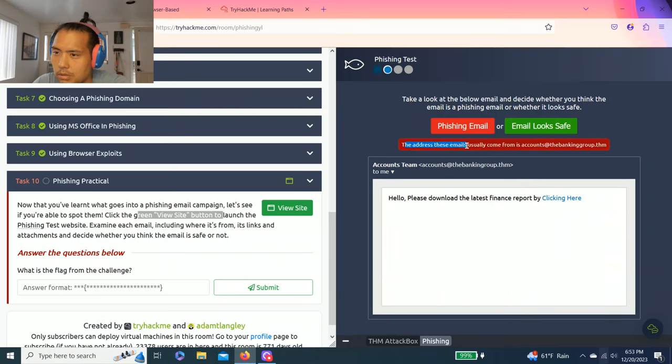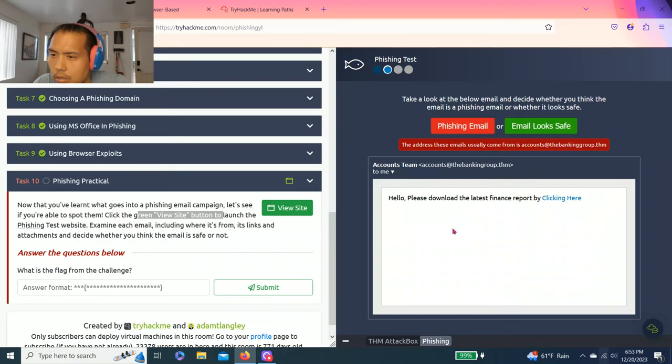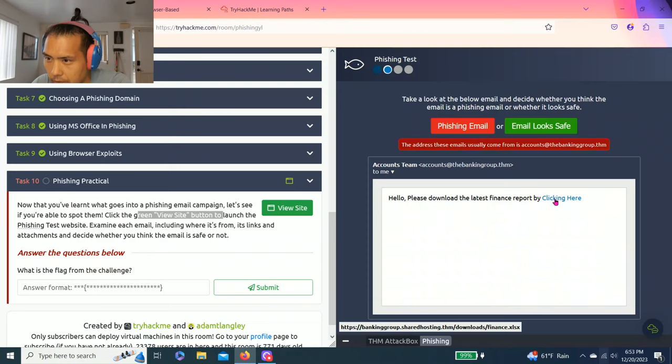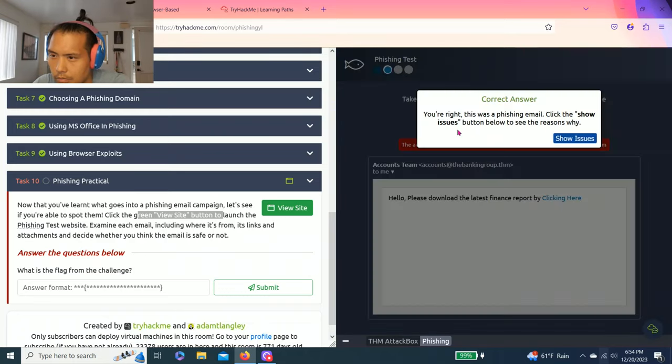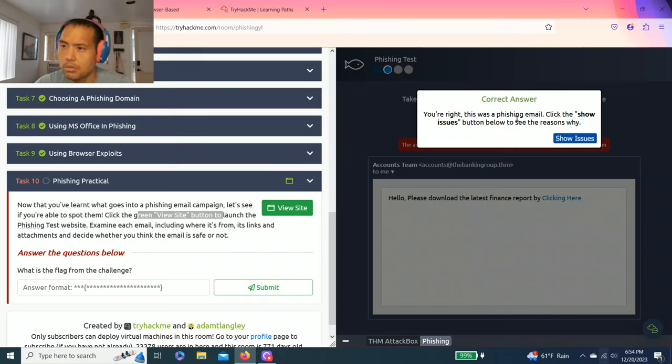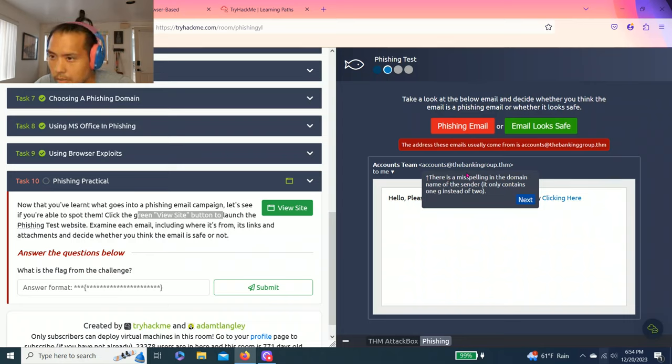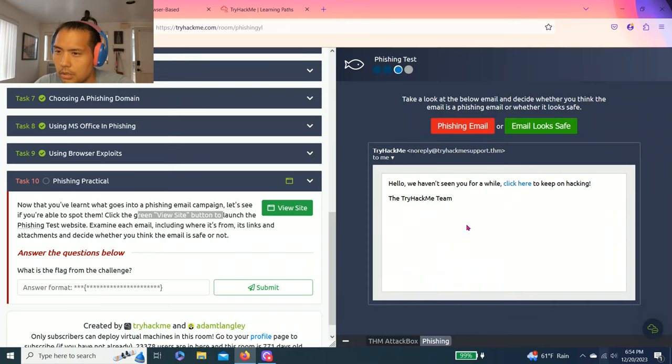The address. These emails usually come from accounts at thebankinggroup.thm. Let's see. Hello, please download the latest finance report. Banking group. See, there's a link. It says bankgroup.sharehosting.thm downloads. I'm going to go with phishing. Yeah. Correct answer. You're right. This was a phishing email. Click show issues. Let's see. There is a misspelling in the domain name. Accounts, the banking group.thm. Interesting. Do I see? Yes, it's missing a G right here. And the domain name of the link file looks suspicious. Yeah.